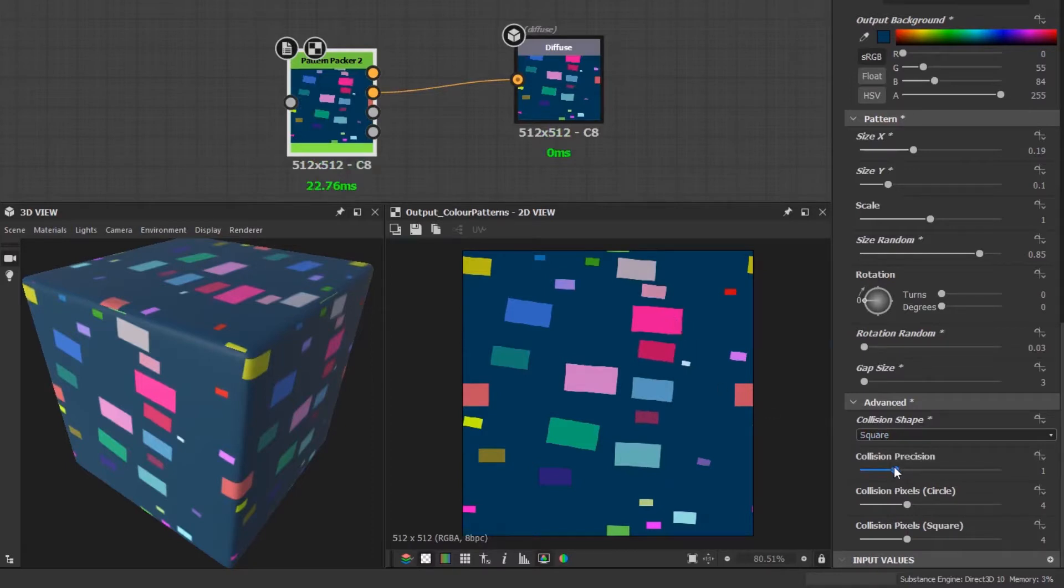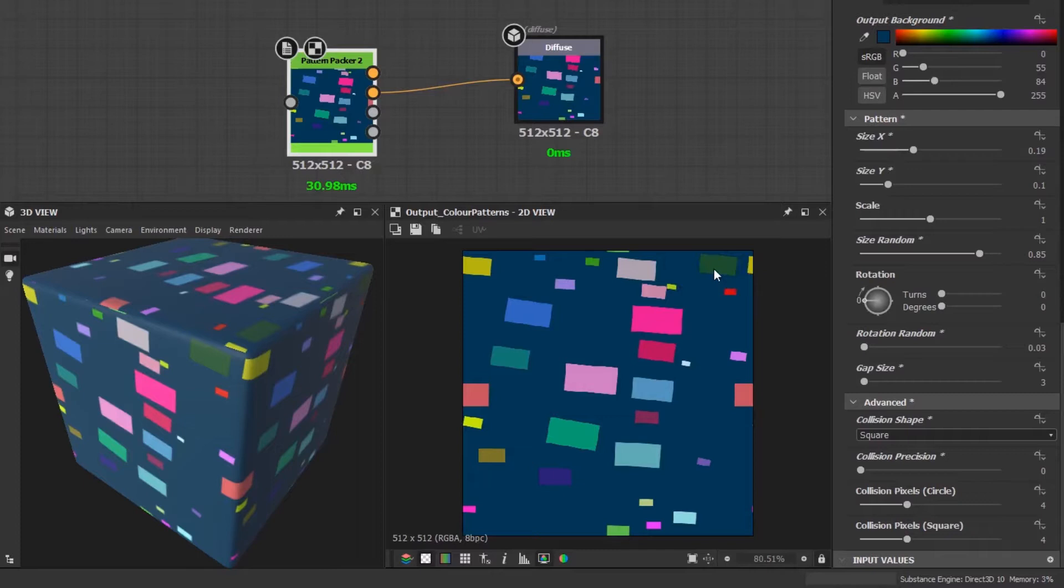The precision slider is a multiplier to increase the collision checks for each shape. Decreasing this will widen the room for errors but will give you a performance increase. Sometimes you don't need it to be that precise and it could potentially give you better results.